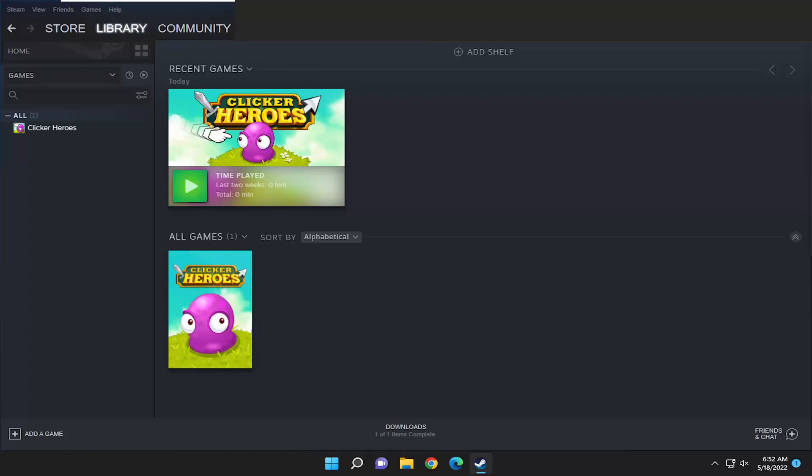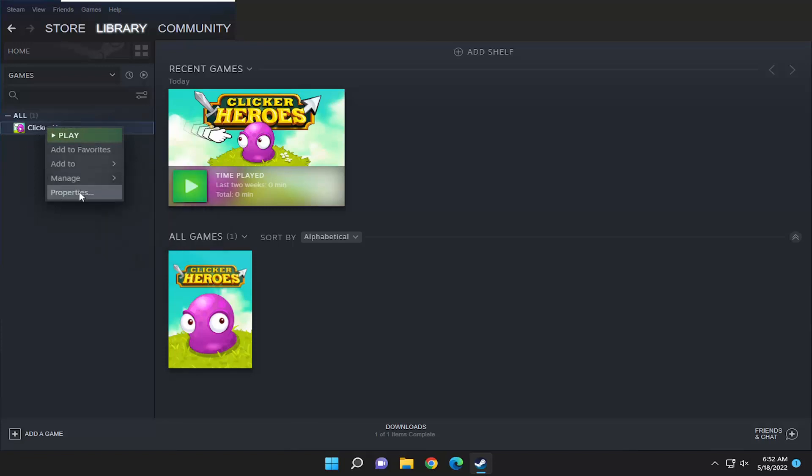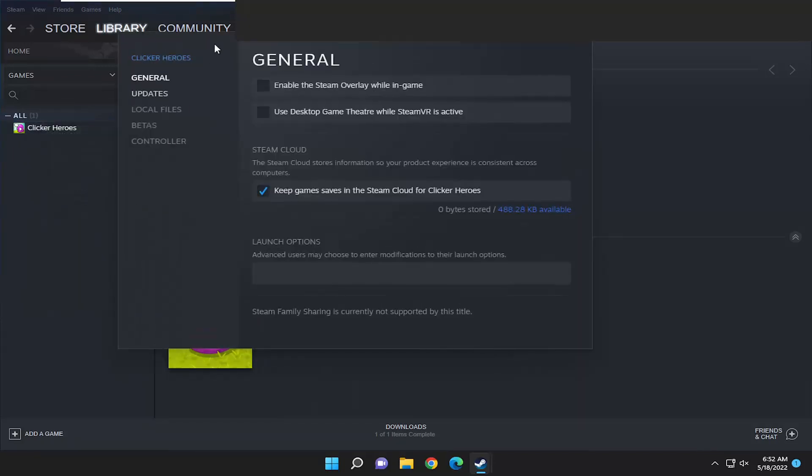This should be a pretty straightforward process, so without further ado let's jump right into it. First, I recommend selecting the library tab and then right clicking on the game in question on the left panel here and select properties.